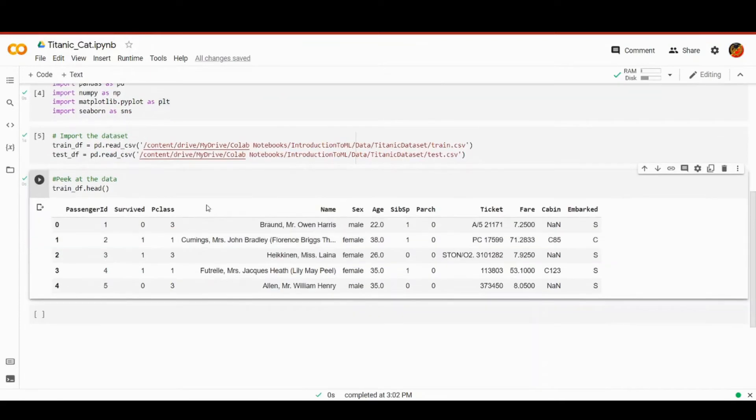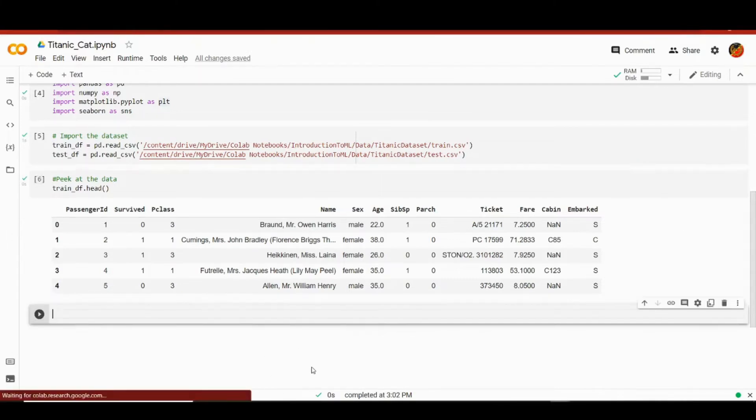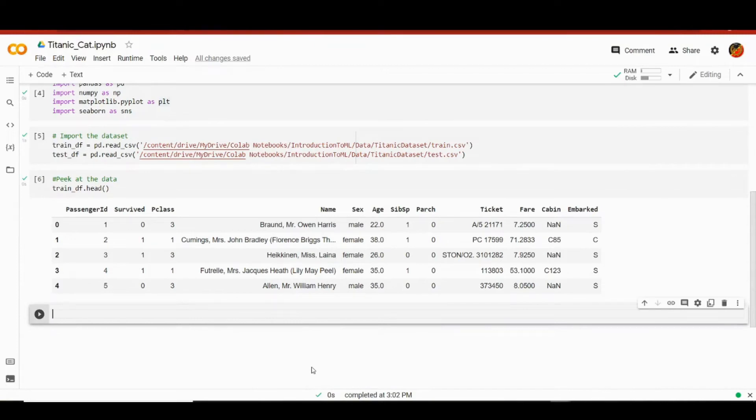Because in this lesson we're going to work with categorical features, let's drop all the continuous features. That will sort of clear the space for us so we can dive into the subject without anything getting in the way.